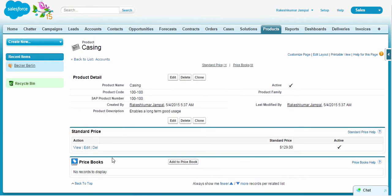There is a product name, and as you can see, the standard price has been updated in this product.